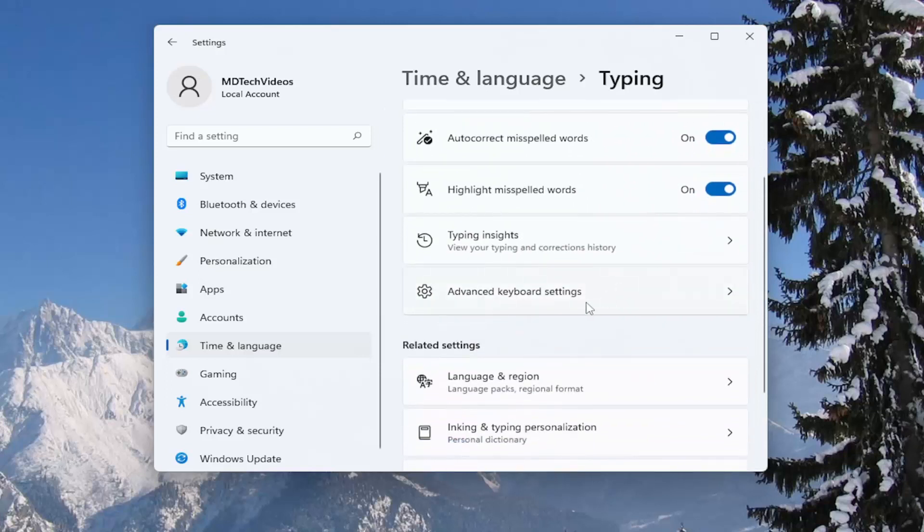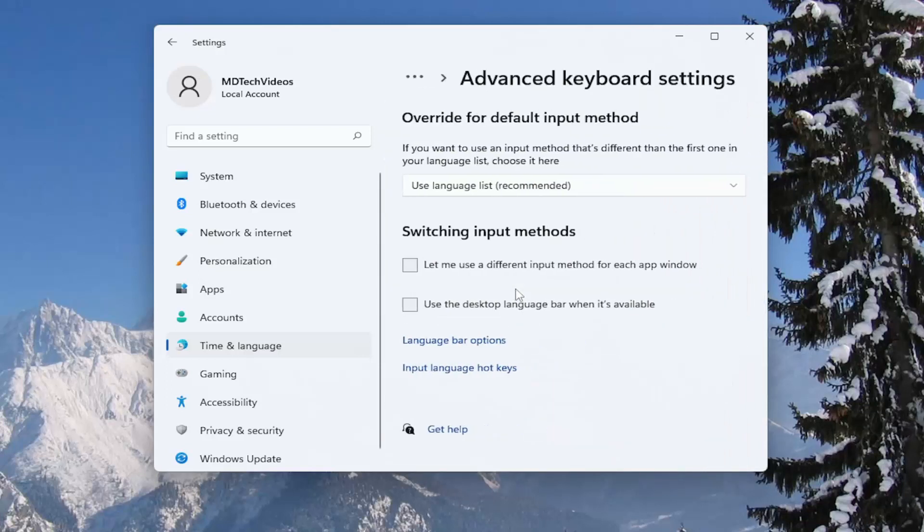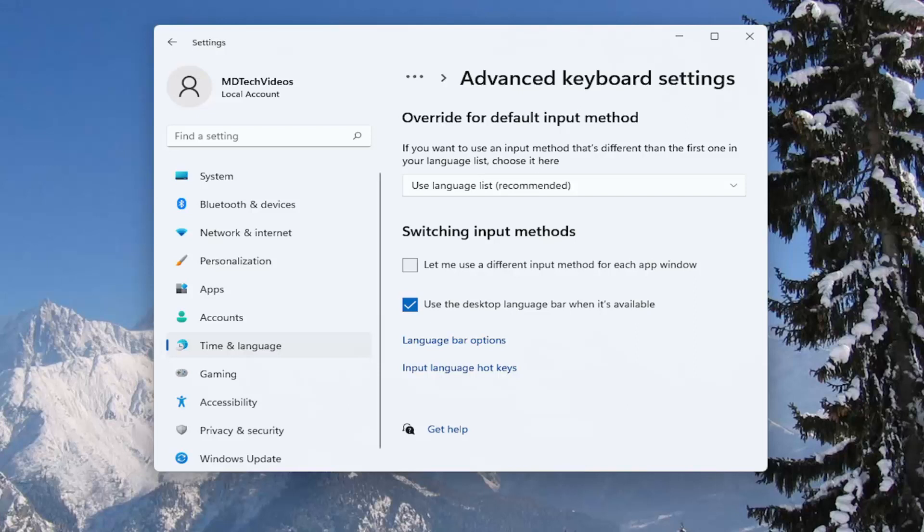And then you want to go and select advanced keyboard settings where it says use the desktop language bar when it's available. If you have a checkmark, that means the language bar or input indicator is enabled. If you want to turn it off, just uncheck the box.